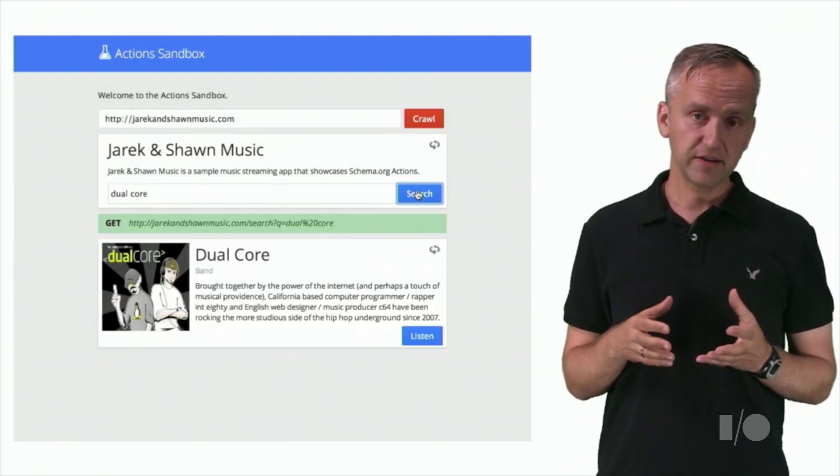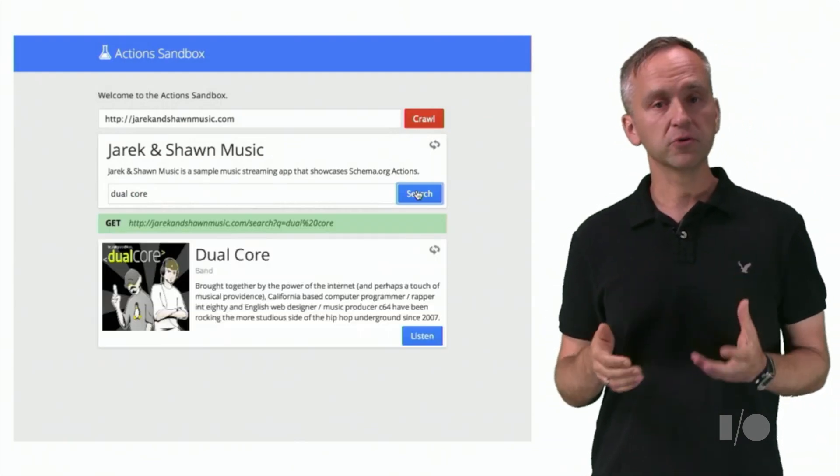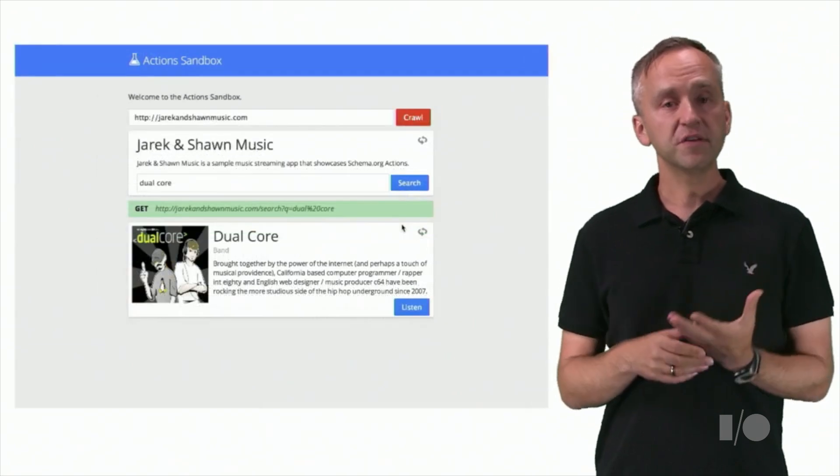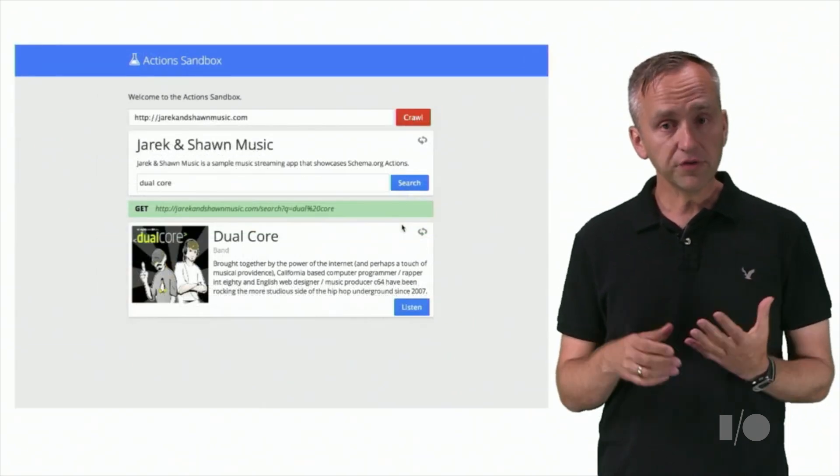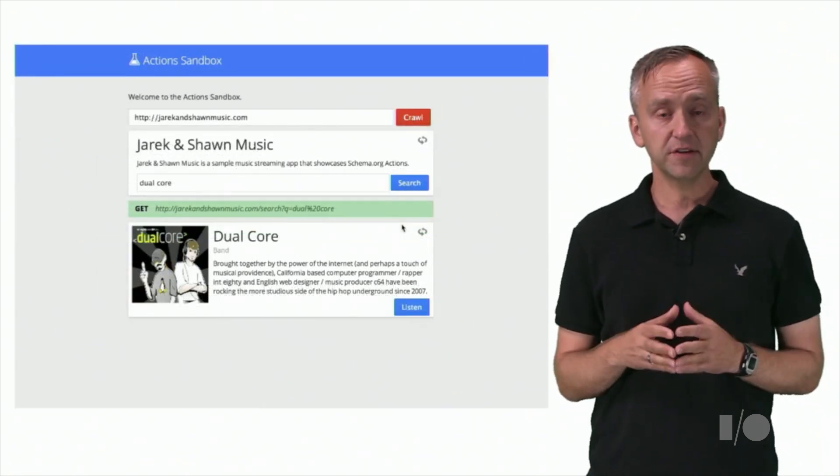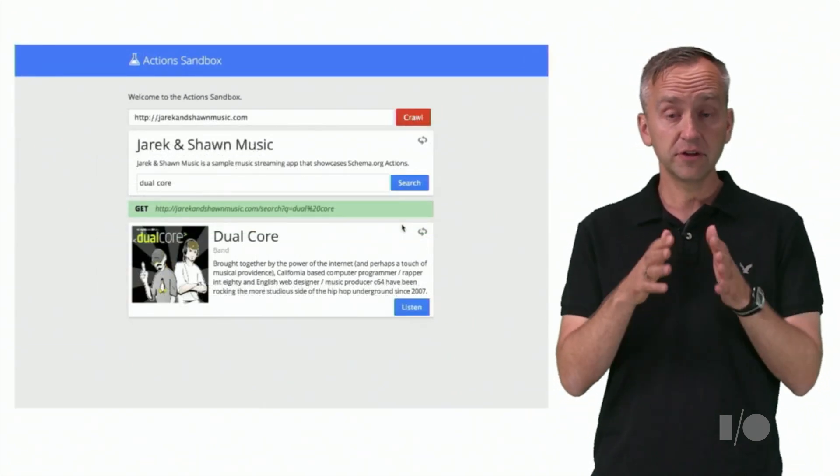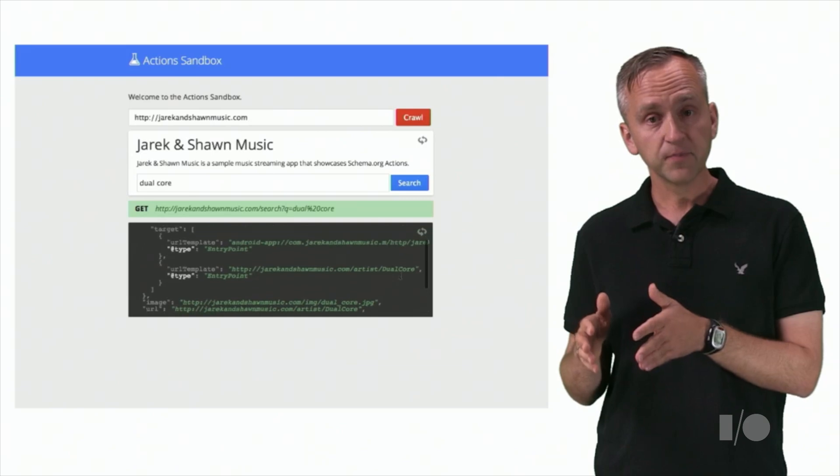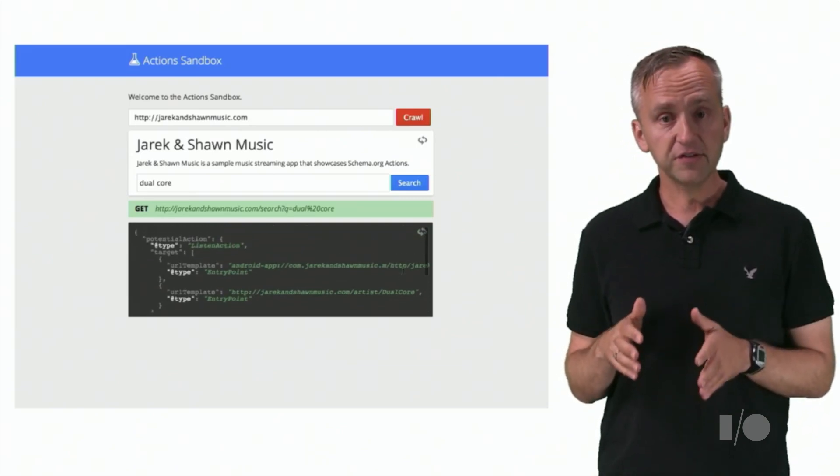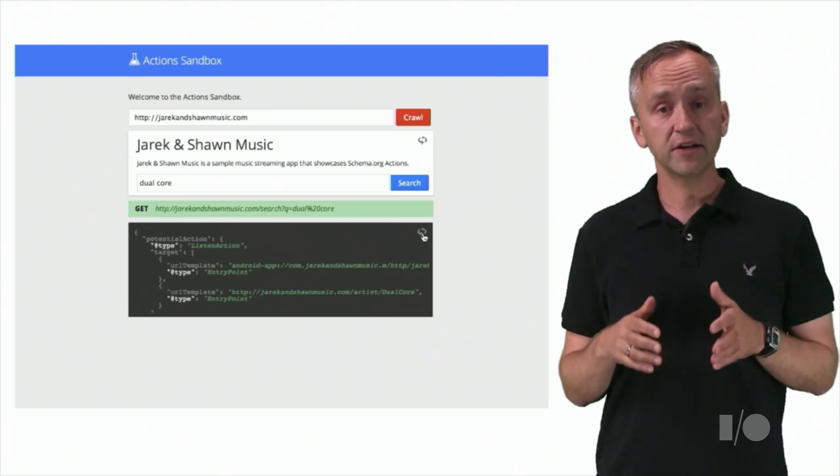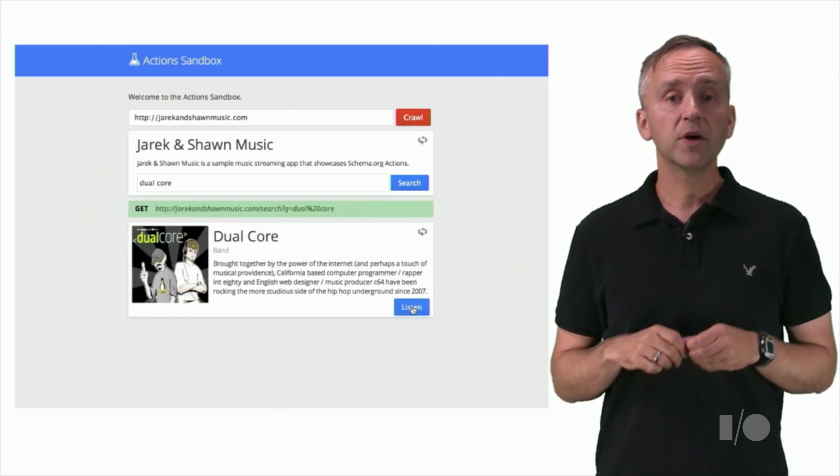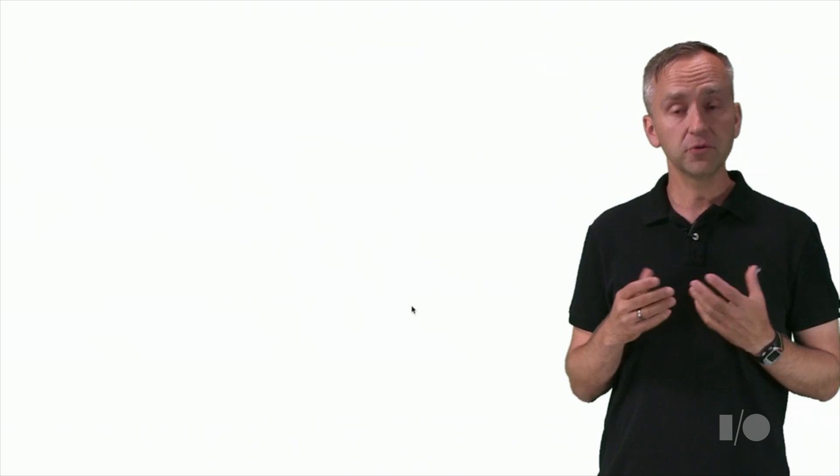As expected, we found dual-core. Since the simulator also detected the listen action in the JSON-LD response, we can invoke it. This takes us to our jadekandshonmusic.com site, where users can listen to dual-core.